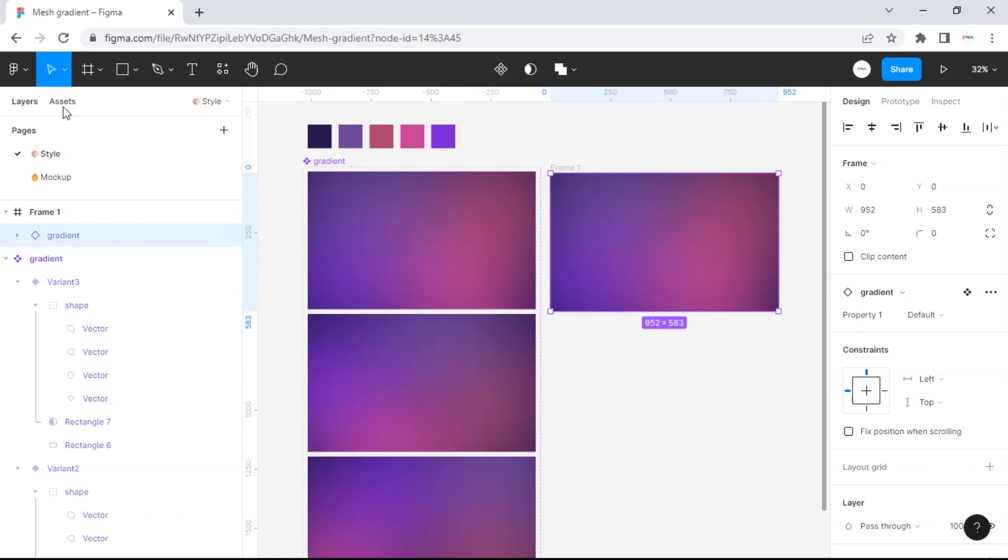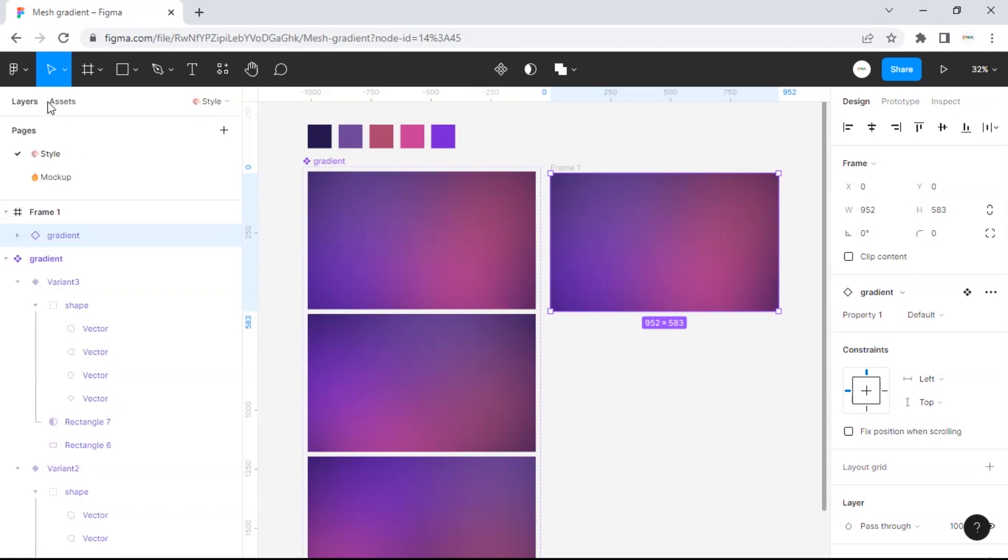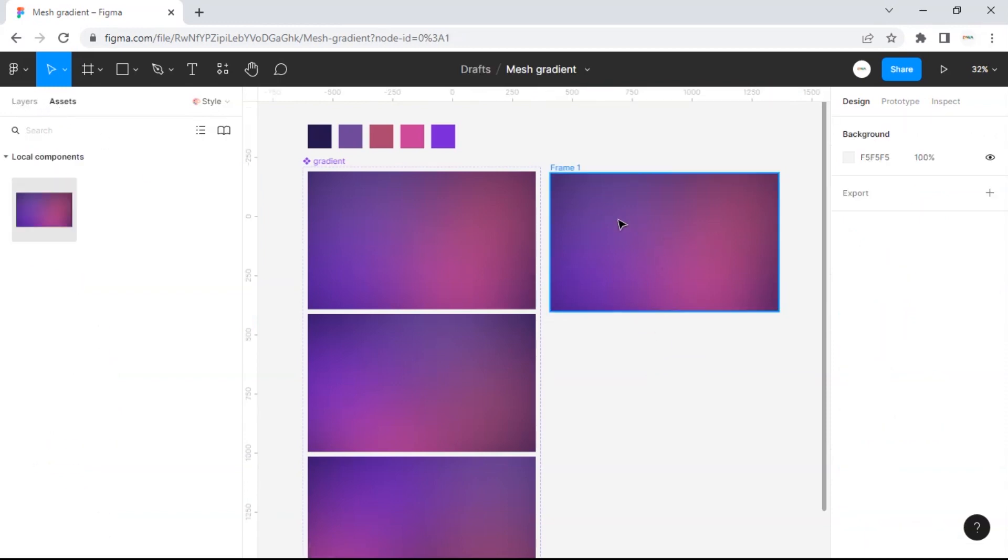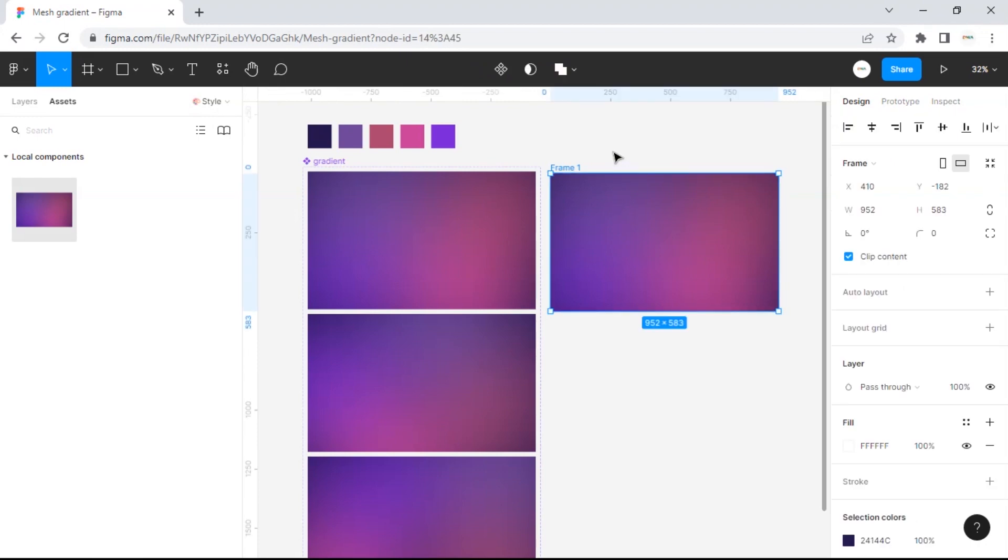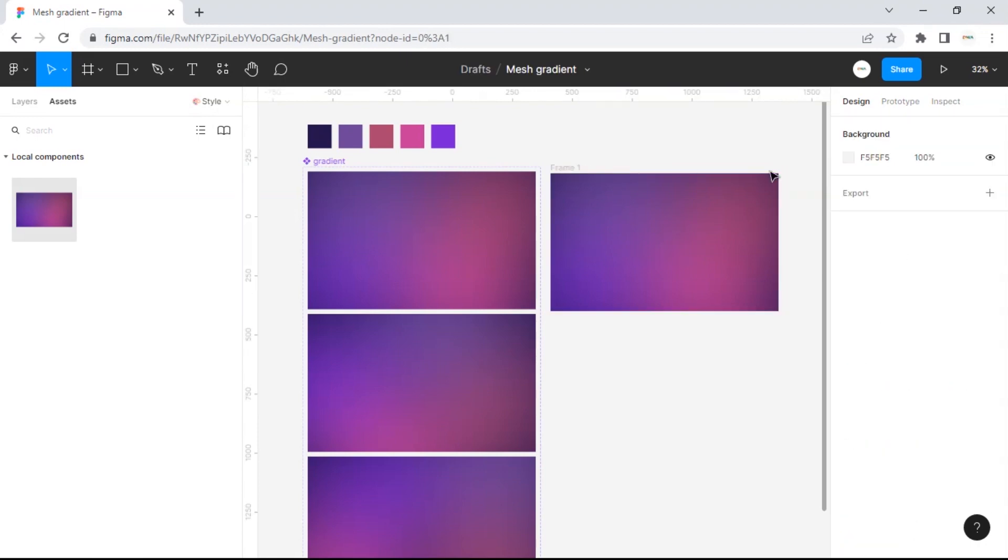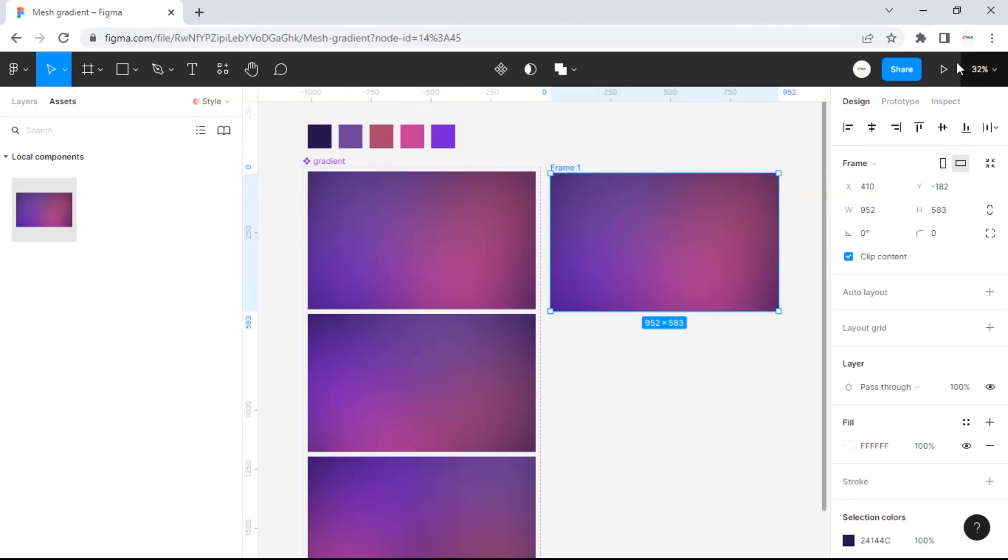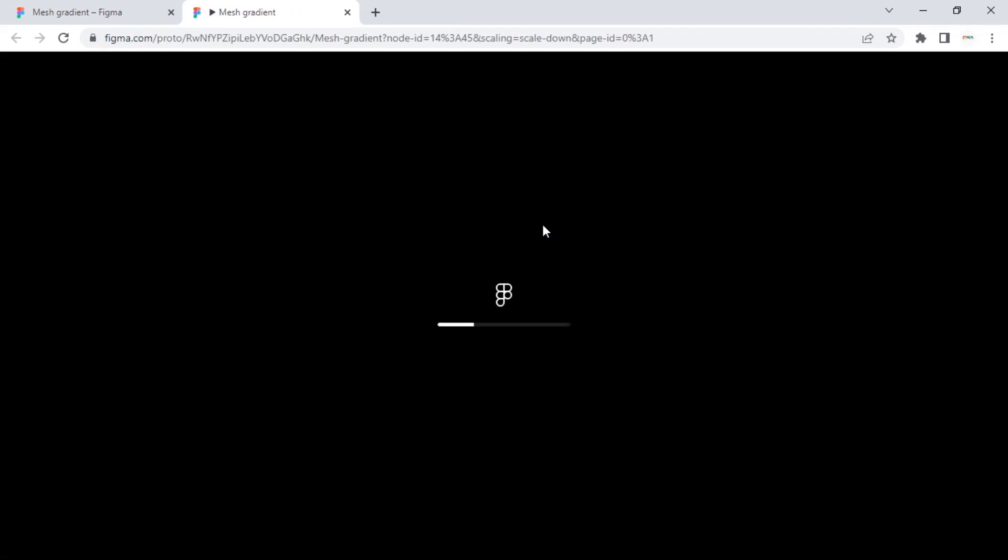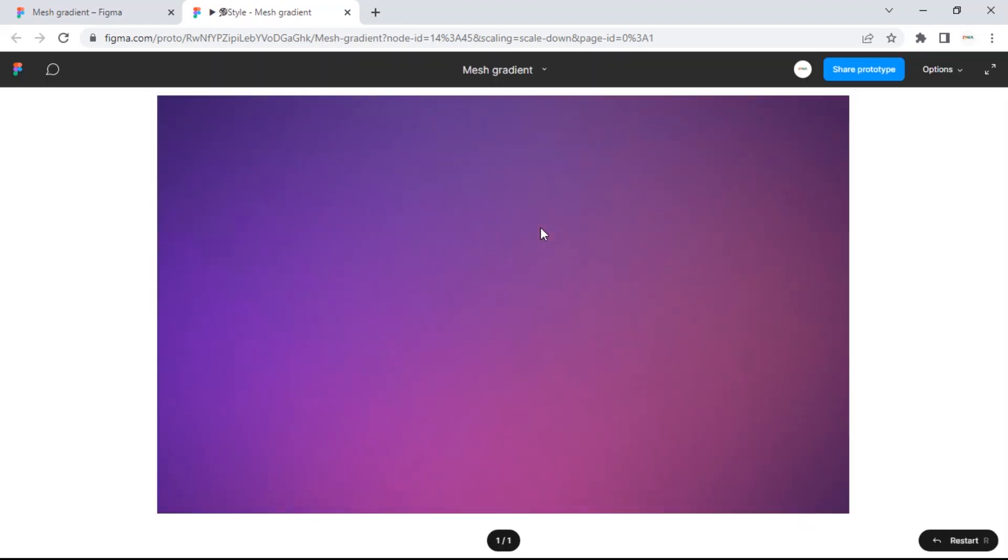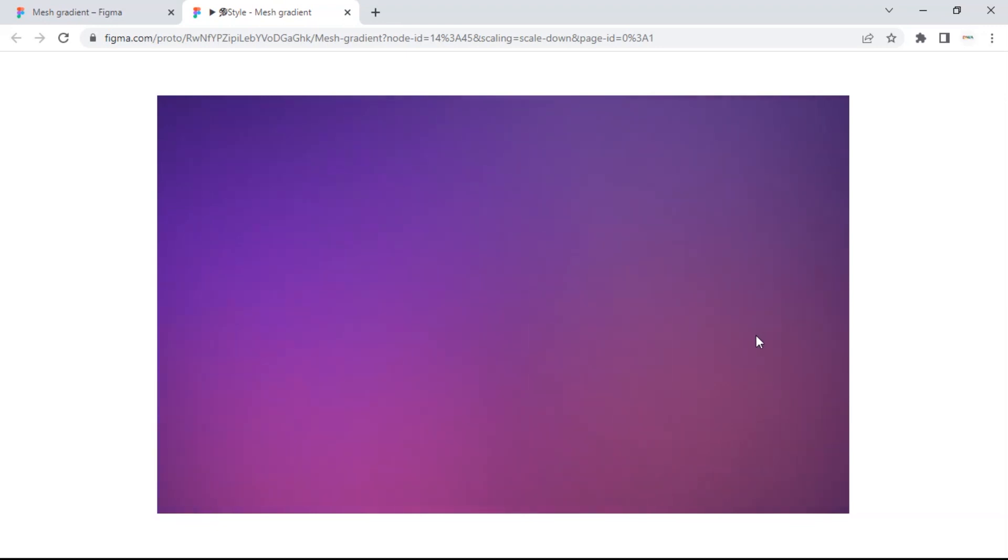If you can't find it, you can choose assets like this. Okay, all our preparations are complete. Now let's preview. Look at the movement, it's so beautiful and soft.